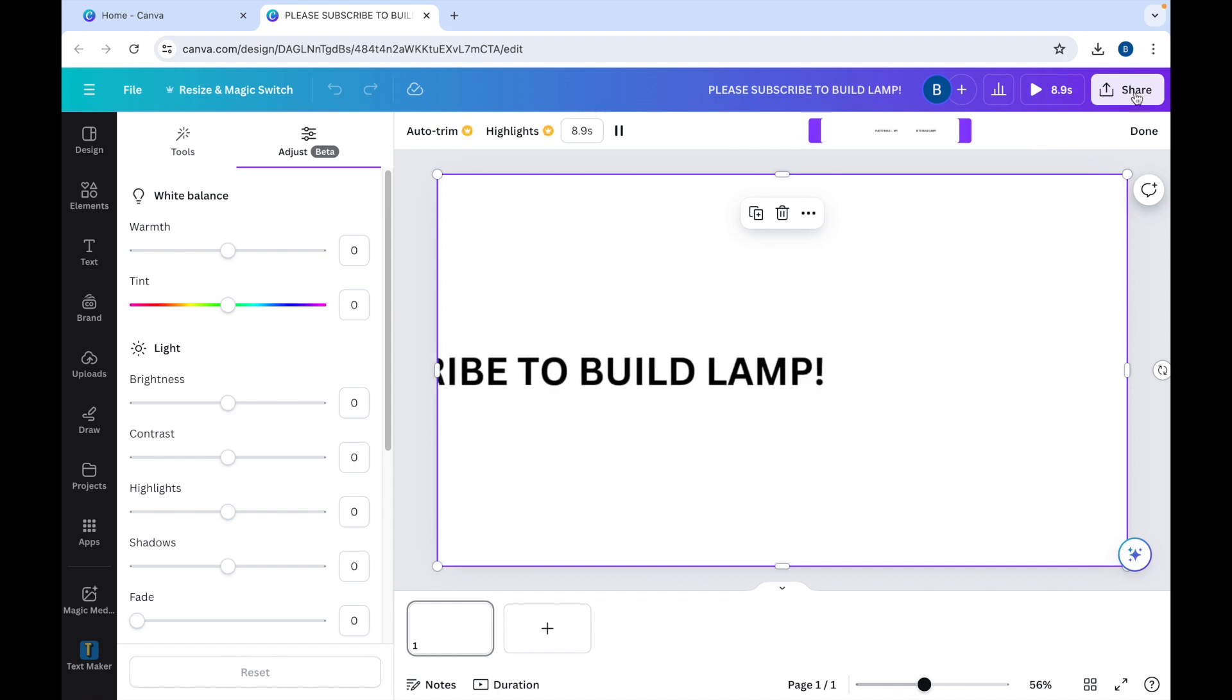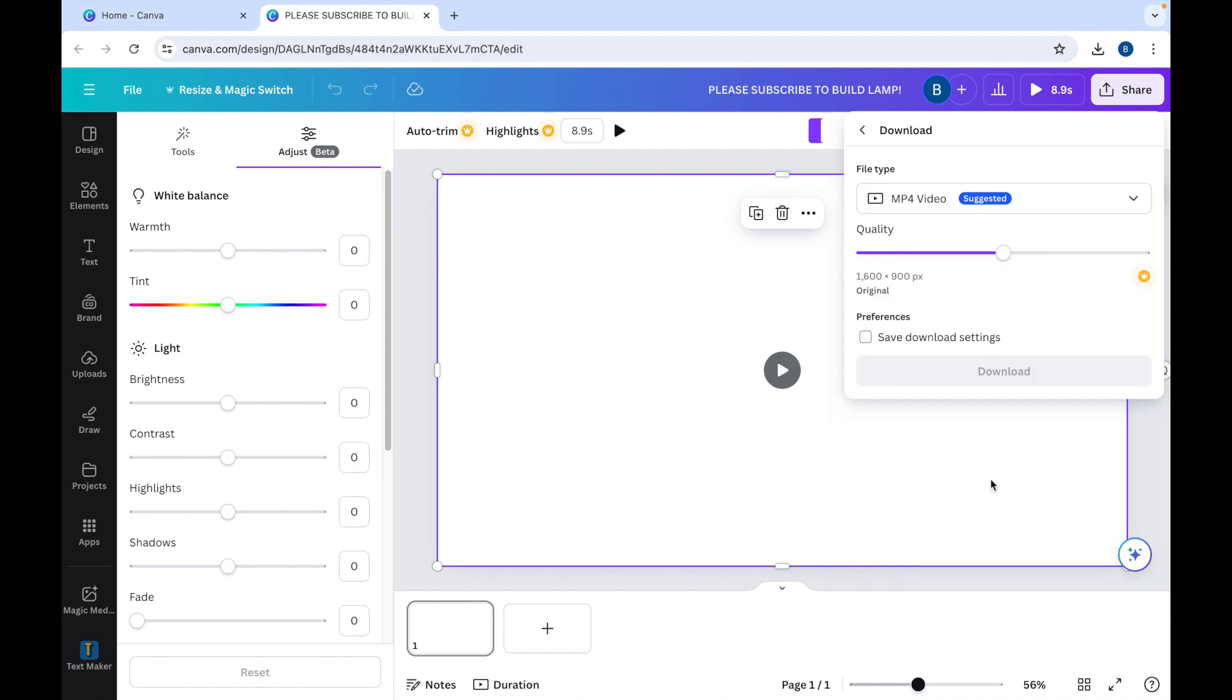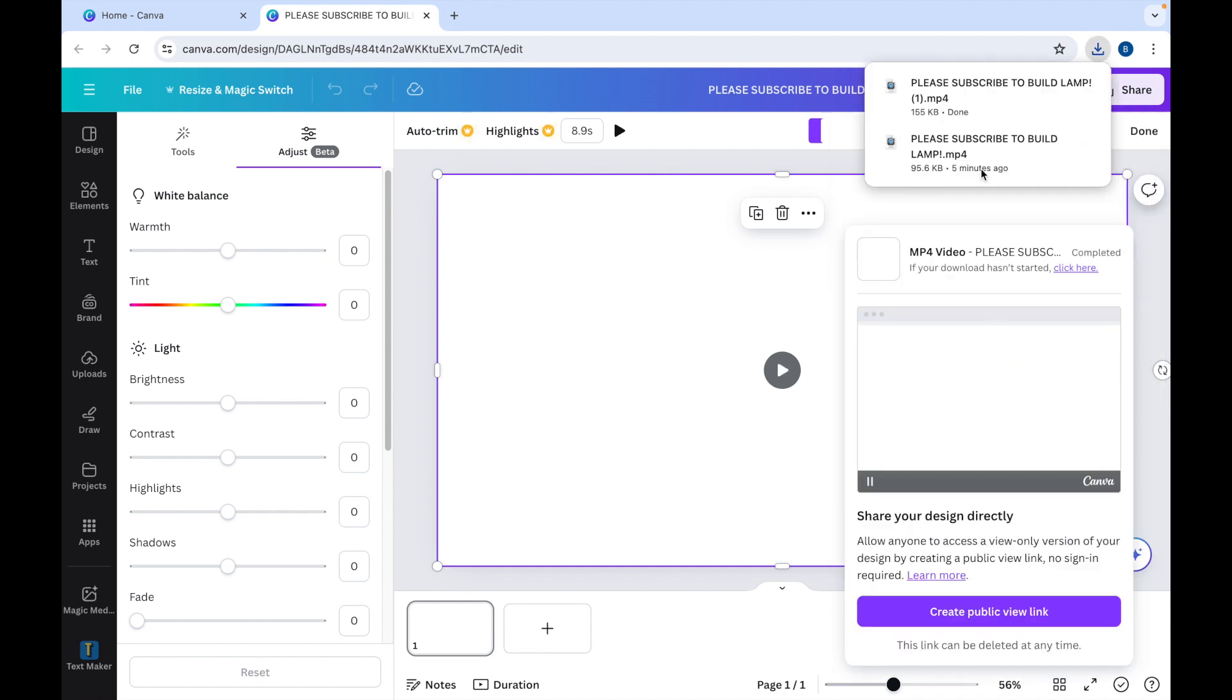And now we can download this video. And let's see how it plays.